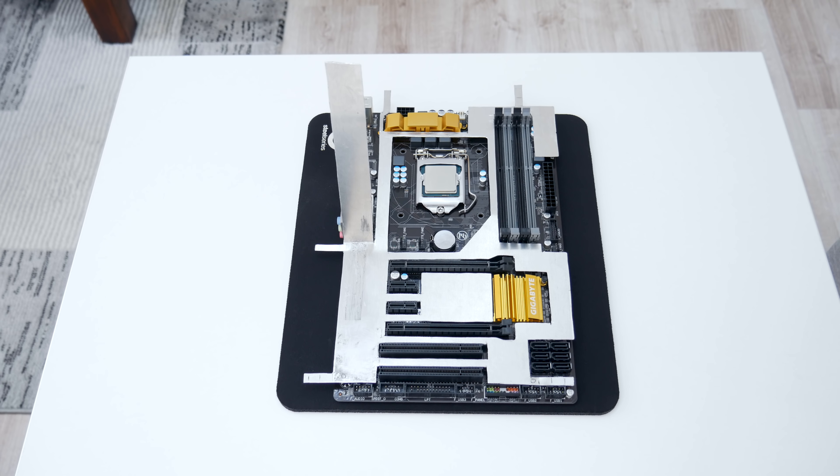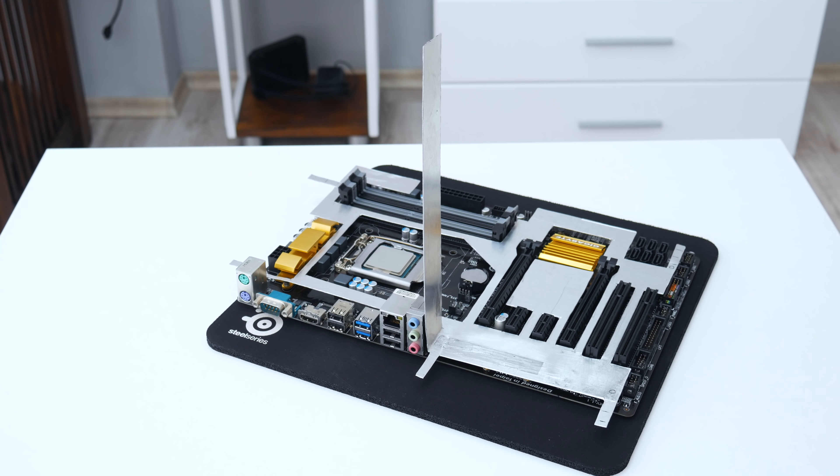And basically, this is how the motherboard armor is looking. But now I need to make a few more modifications.